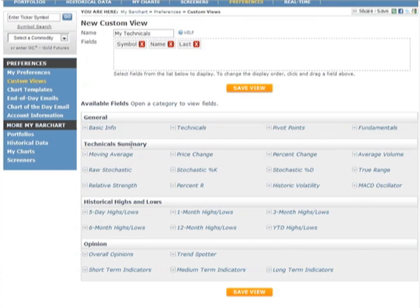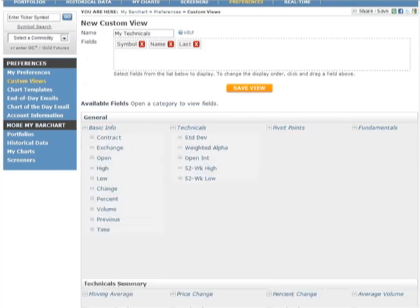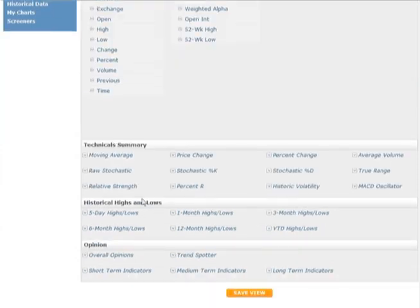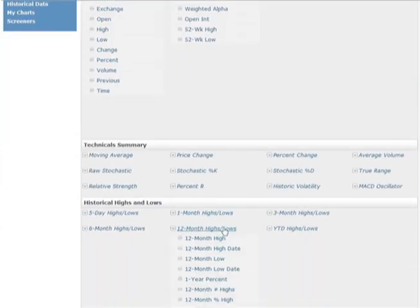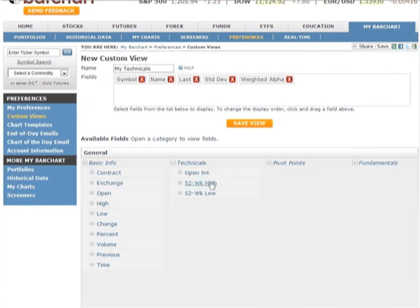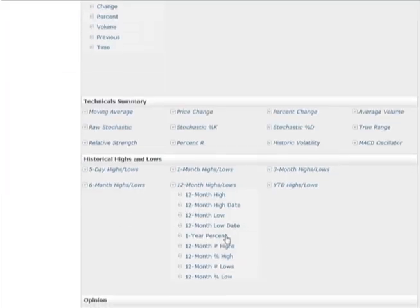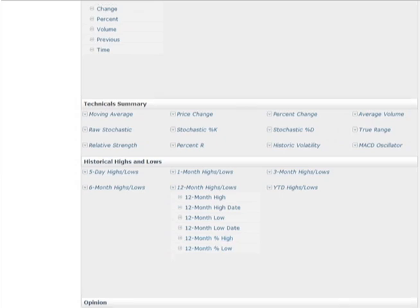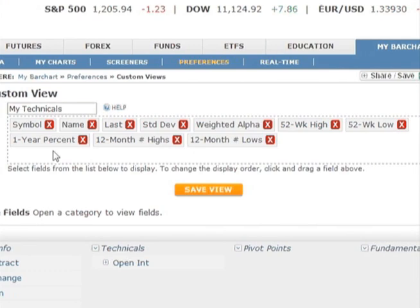Below, you will find a number of data categories. Each category has subgroupings that are expandable. You'll notice that many of the historical categories directly correspond to the data groupings found on the detailed and historical quote page. Under the Technicals category, I'm going to choose Standard Deviation, Weighted Alpha, 52 Week High and Low. I'll also select the one-year percent and number of highs and lows reached in a 12-month period. Notice how these data fields are added to the preview at the top of the page. Fields are added in the order which you clicked.